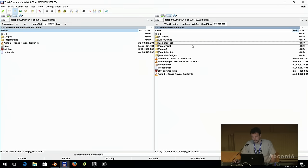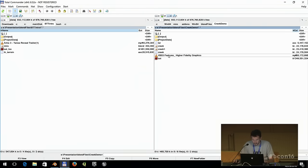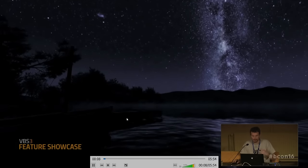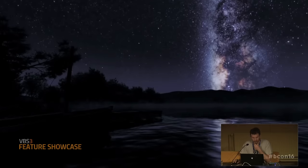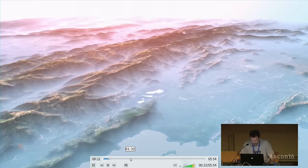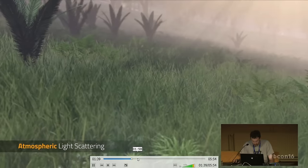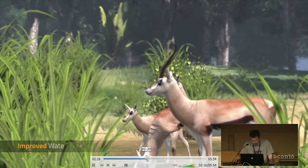There's another Bohemia Interactive part — the simulation division, which does military simulation only. I worked there for four years. It uses the same engine and the same tools with the same problems, so I also use these tools there. I'll quickly show a promo video we made for VBS3 — Virtual Battle Space 3 — which is used by many militaries all over the world. There are quite a lot of new features for rendering huge terrains.